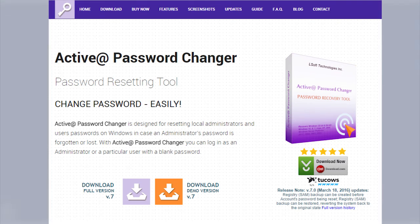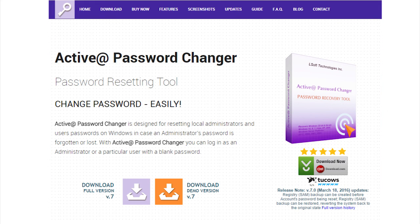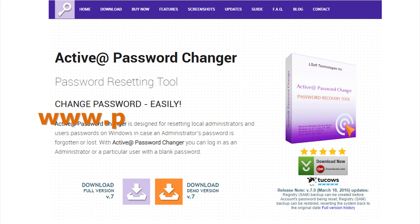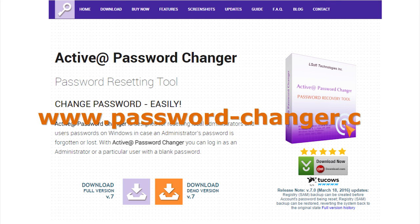For more information about Activit Password Changer, please go to www.password-changer.com.